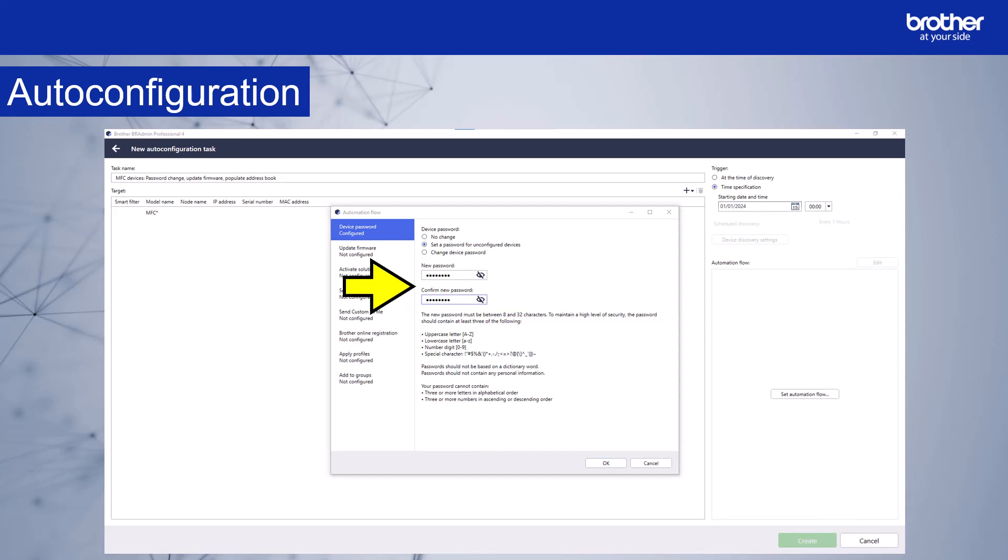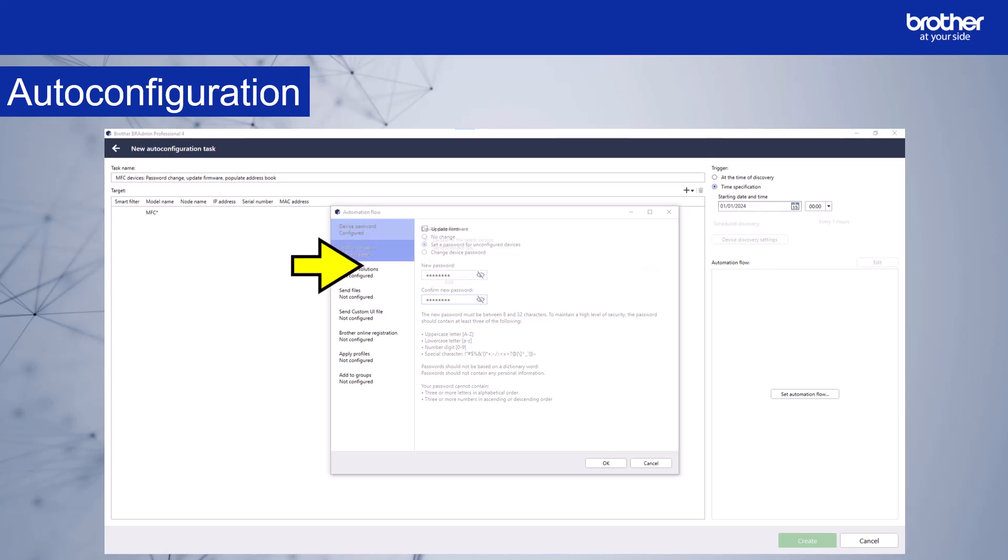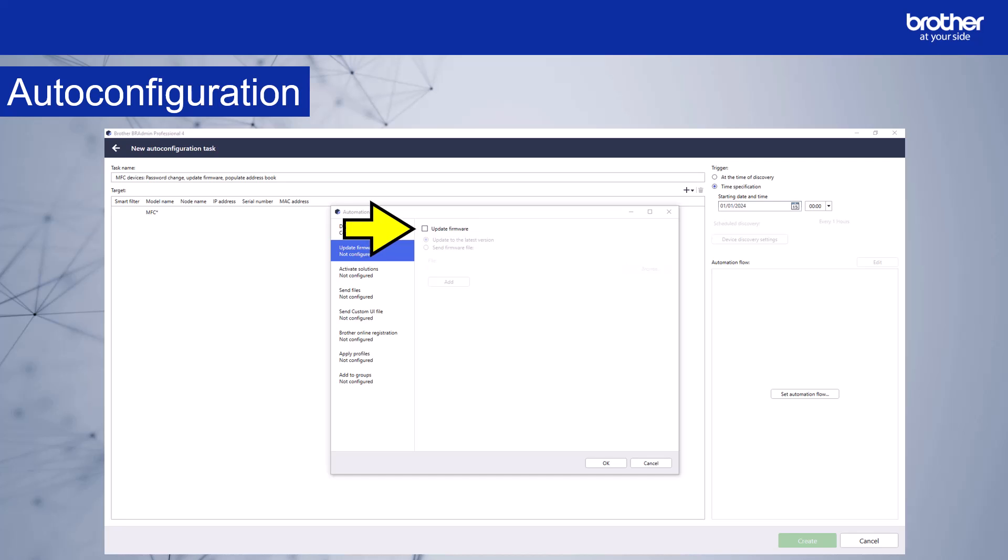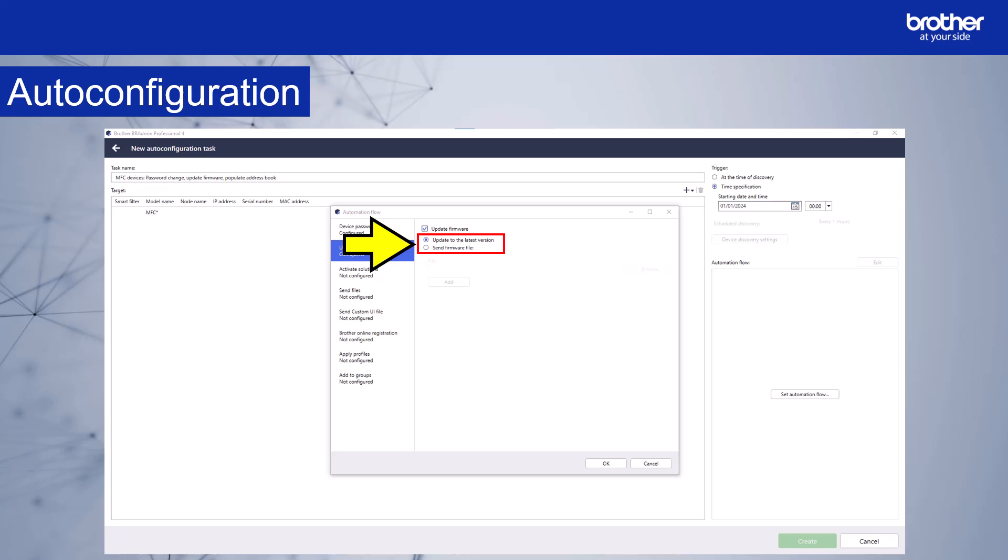Next, I want to update the firmware as part of the auto configuration flow. So I'll select update firmware from the menu here, and then select this box. I now get a choice to update to the latest version, or to send a specific firmware file. I'll select update to the latest version.